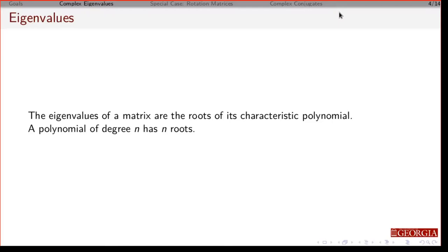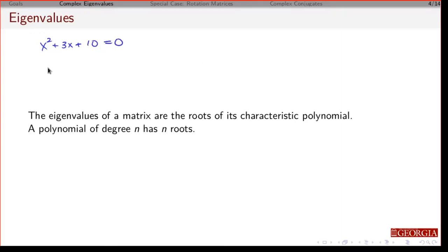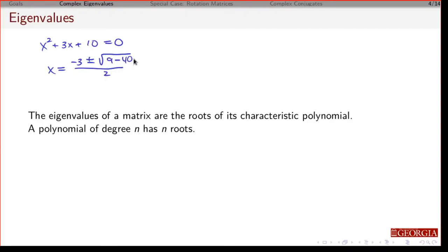Eigenvalues are the roots of the characteristic polynomial. If we have a polynomial of degree n, that means we have n roots — everything is fine and easy. But suppose I give you a polynomial like this: using the quadratic formula, three squared minus four times ten times one gives nine minus 40, which is negative. So what does that mean?